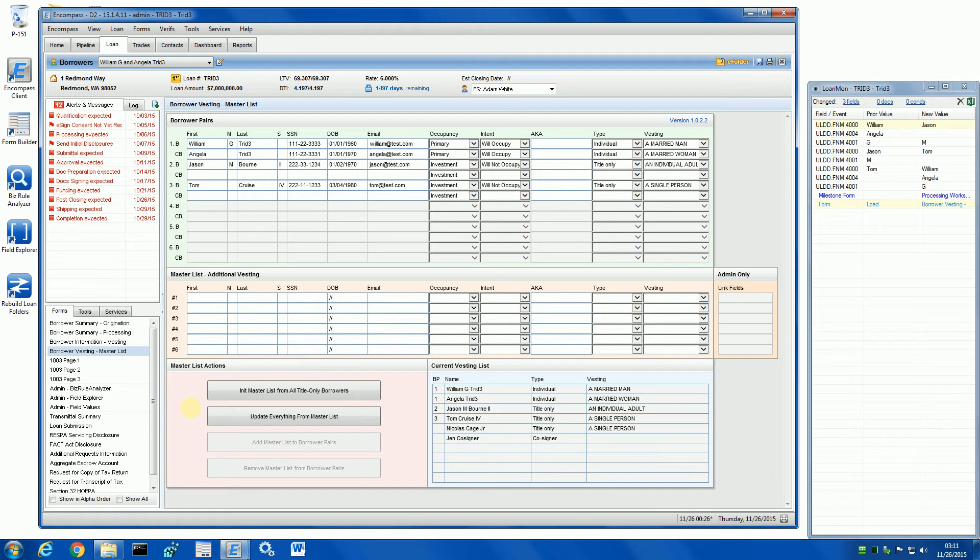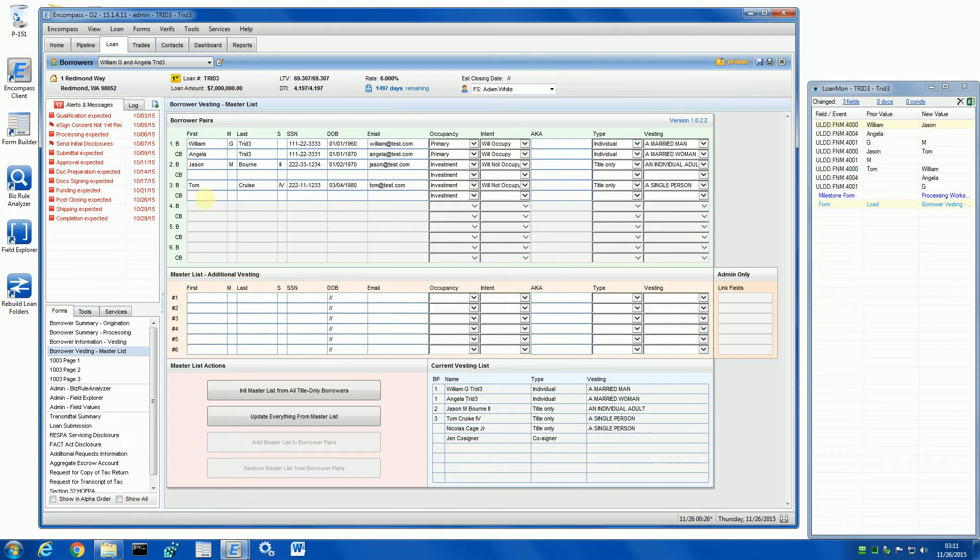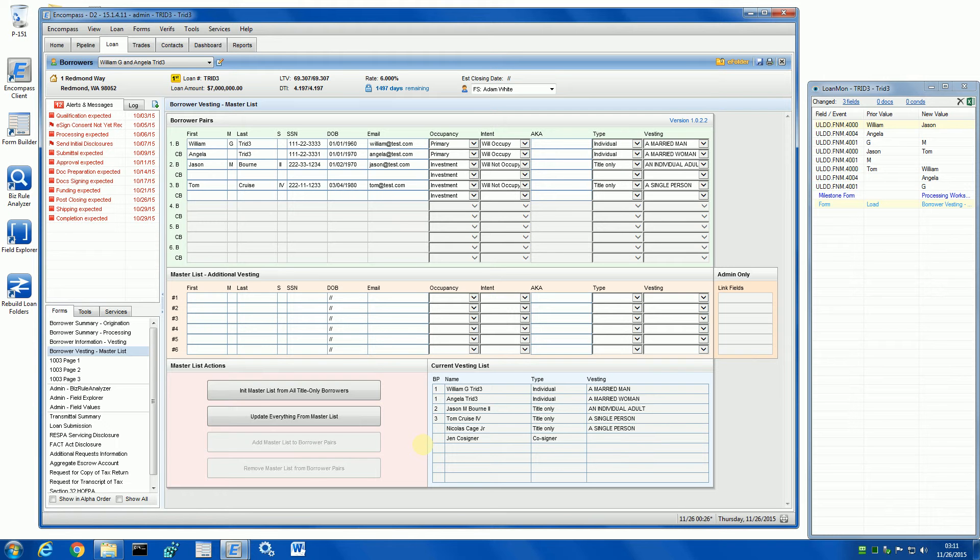This tool will allow you to initialize a master list from all title-only people in borrower pairs and in the vesting list. Then, this master list can be put into real borrower records or removed as needed, all with just a single click of a button.